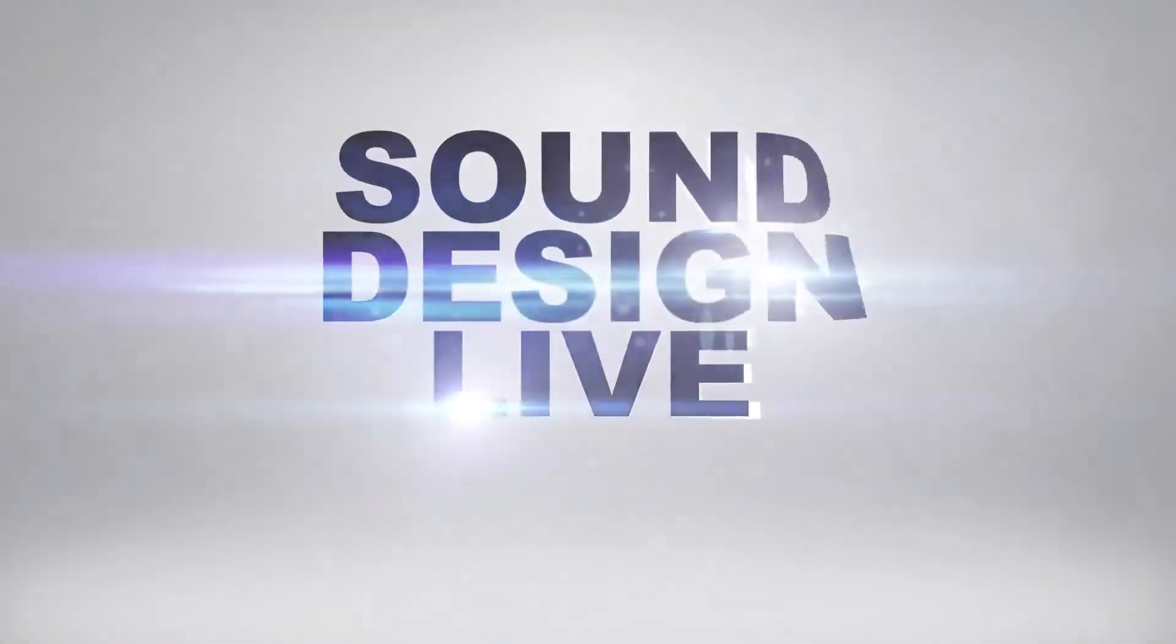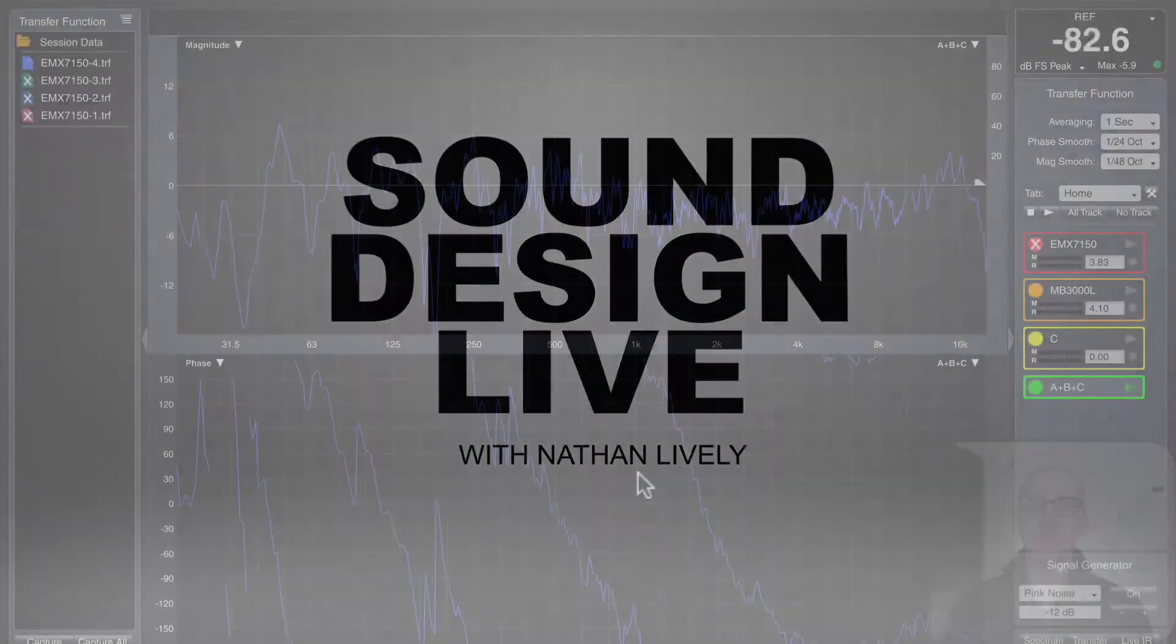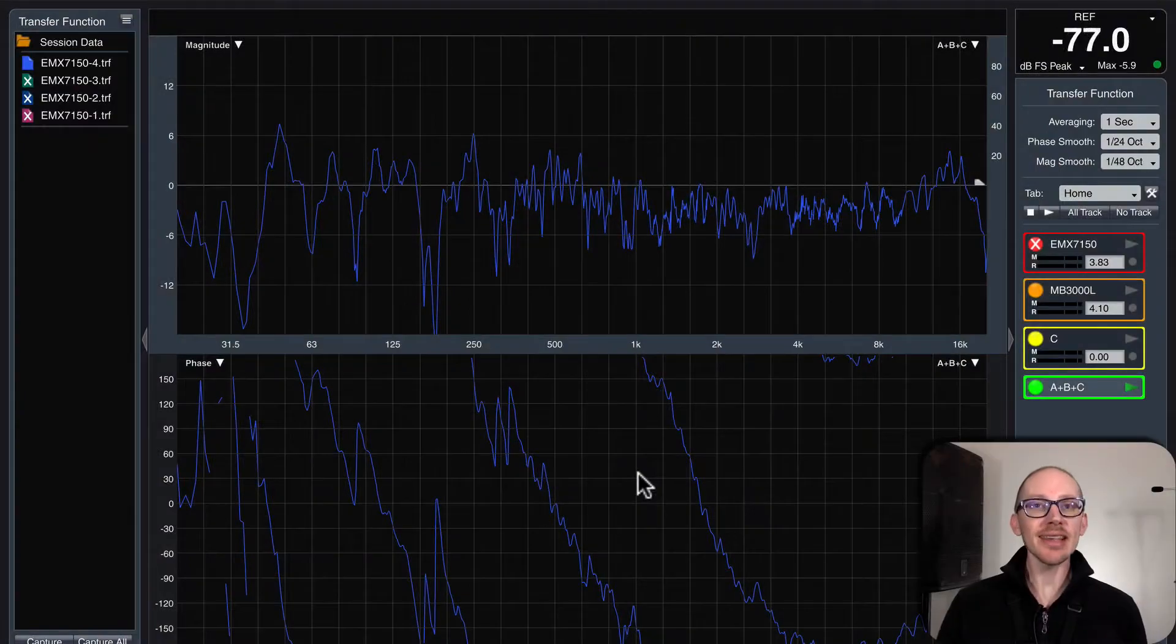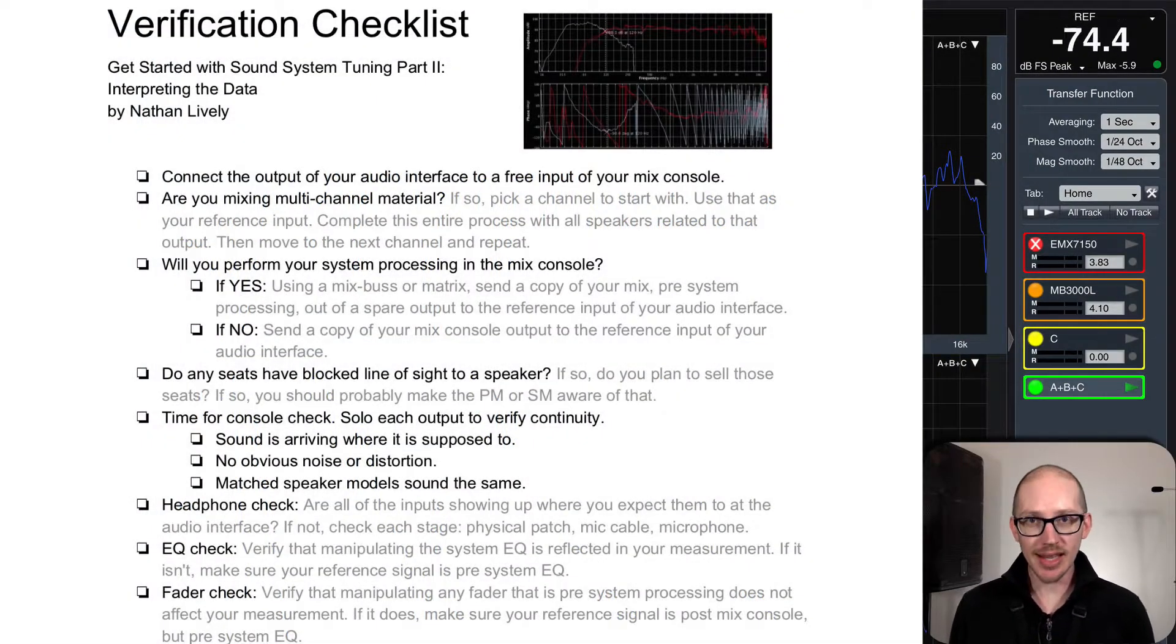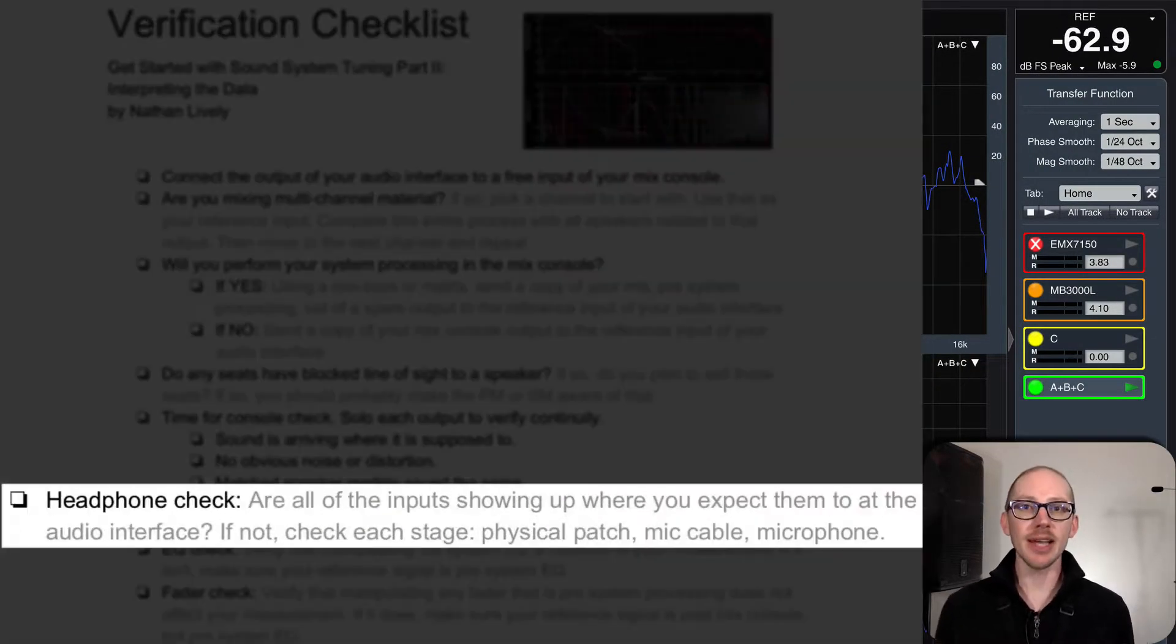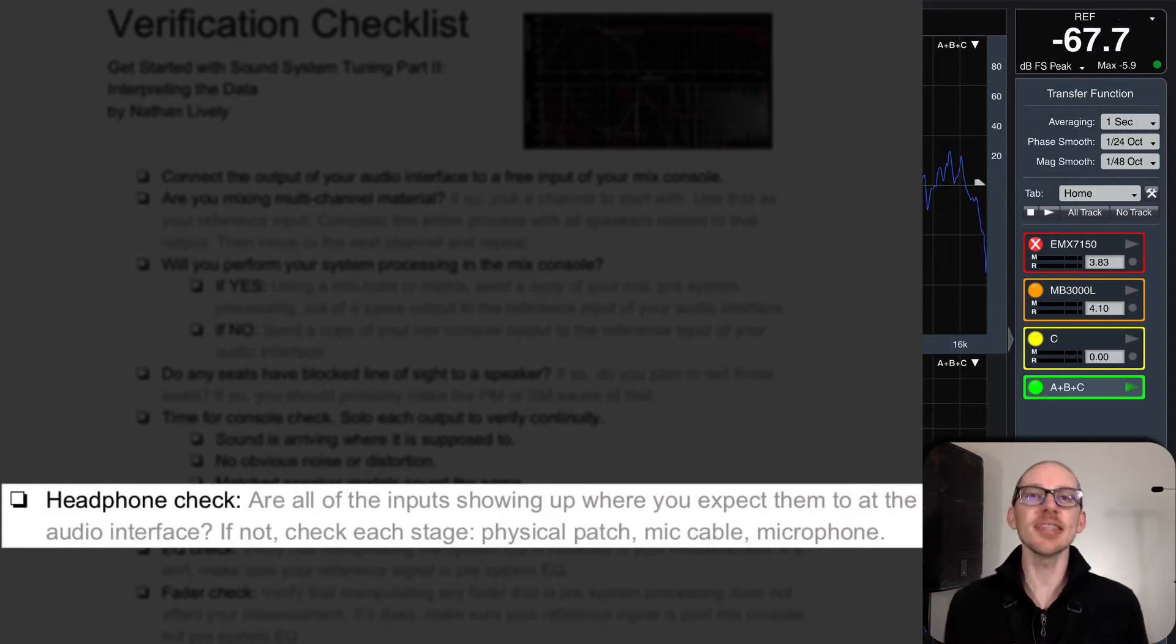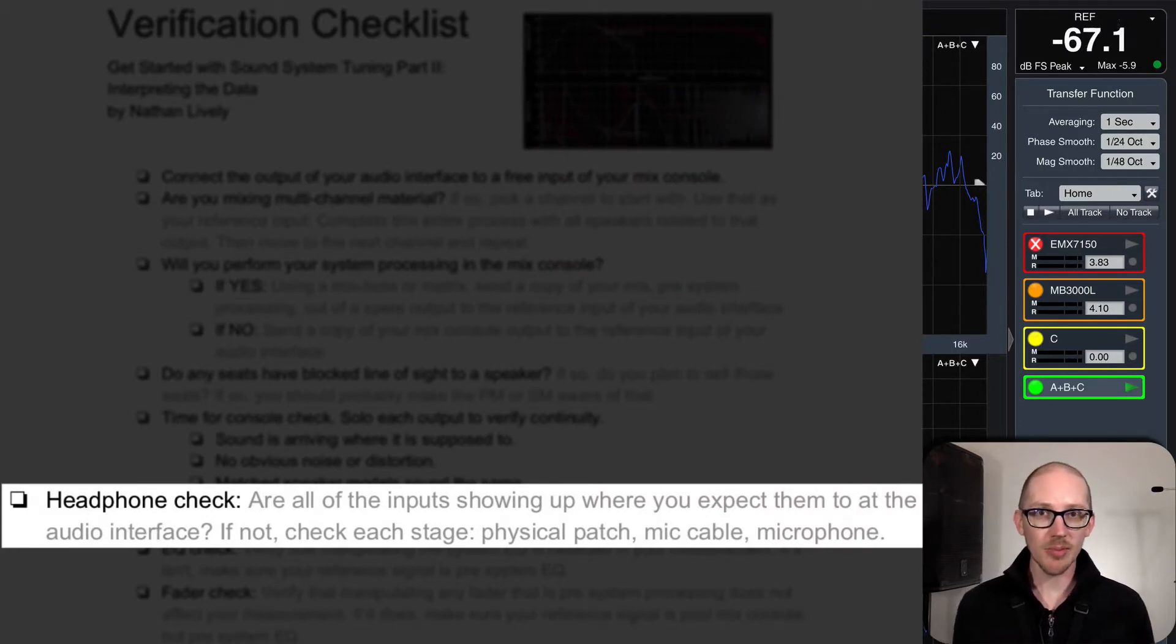Sound design. All right, so the next step in our audio analyzer verification checklist is the headphone test. This is just a simple test to make sure that our microphones are actually arriving at the right input.